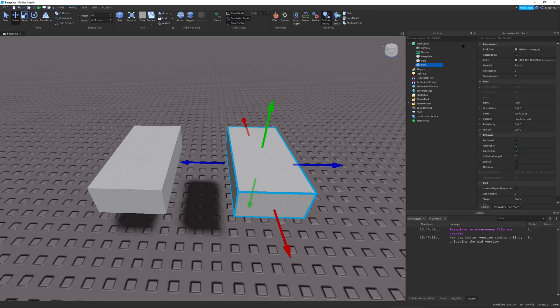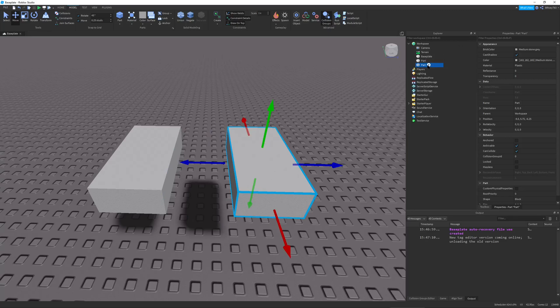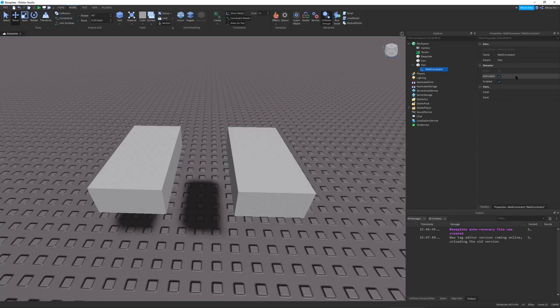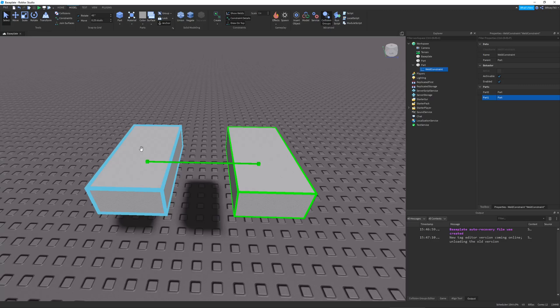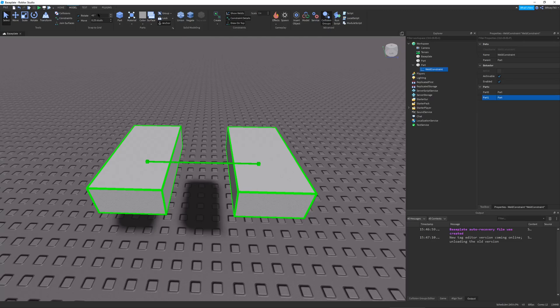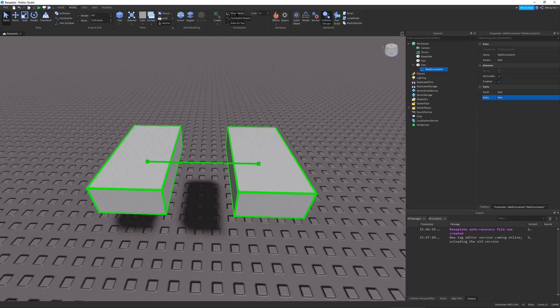So first of all, I can have these two parts. I can go into the first part, type in weld constraint in the little dropdown plus menu. You can go to weld constraint. Part 0 will be this part and then part 1 will be this part. And these parts are welded. And the really cool thing about this is you can actually see the welds if you go to model, show welds. So I had it on by default.